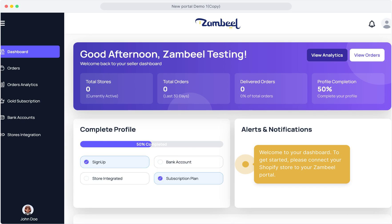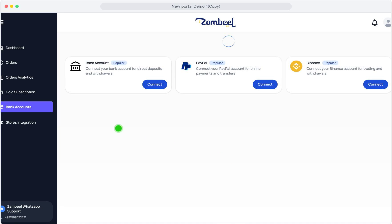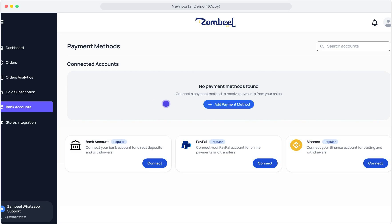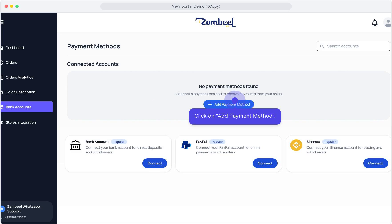Welcome to your Zambiel Dashboard. To get started, it's time to connect your Shopify store to your Zambiel Portal. Before you integrate your store, it's mandatory to set up your payment information. This ensures you can receive payments from Zambiel. Click on Add Payment Method.